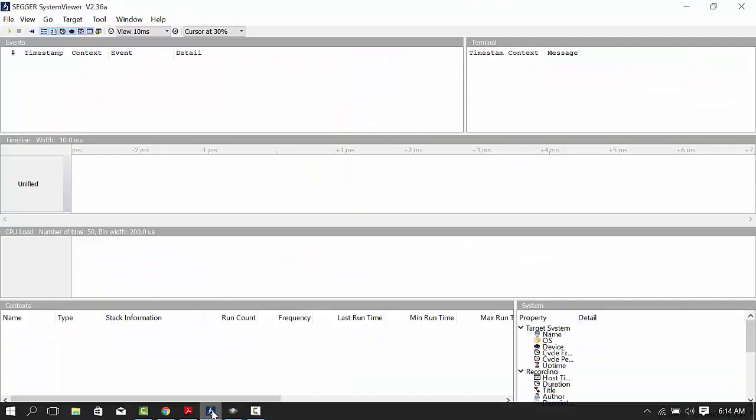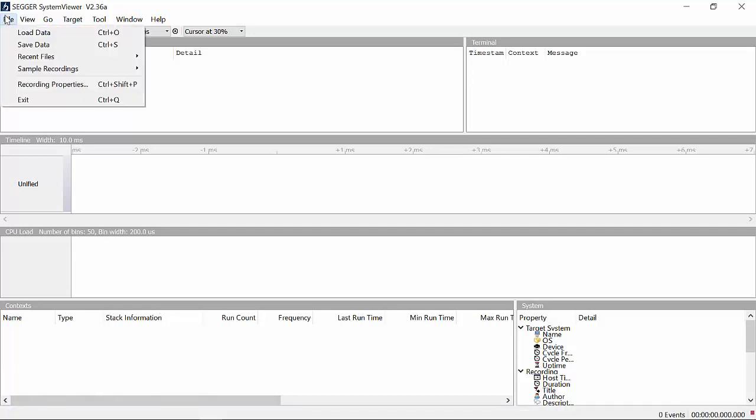SystemView data can be saved and later analyzed remotely without the physical target. By default, SystemView comes with a few pre-recorded datasets.